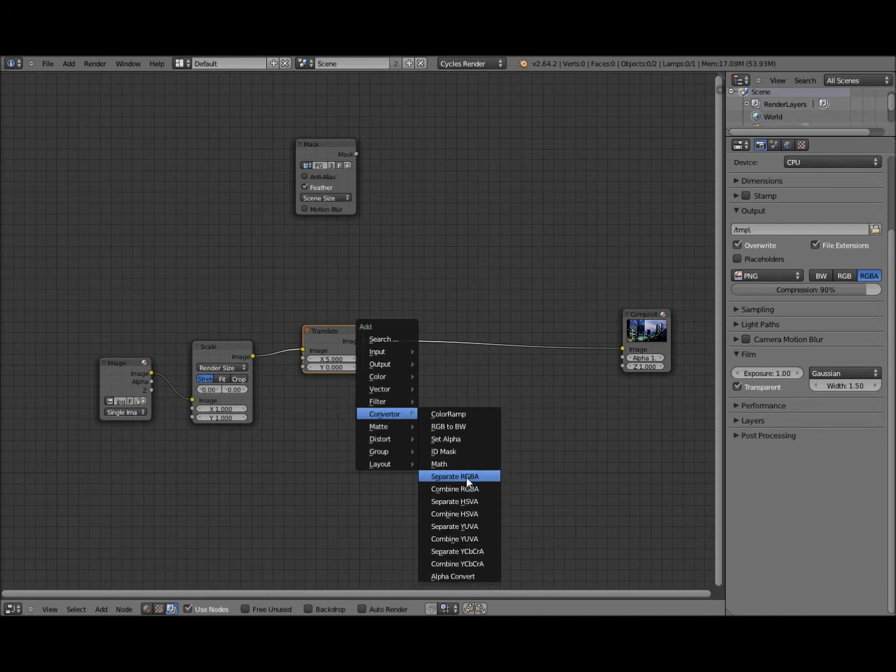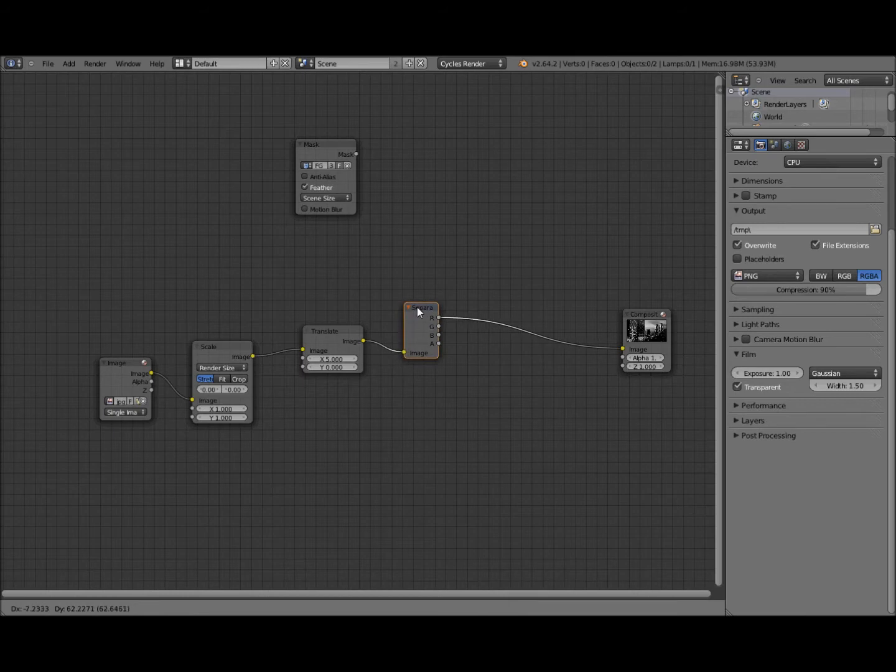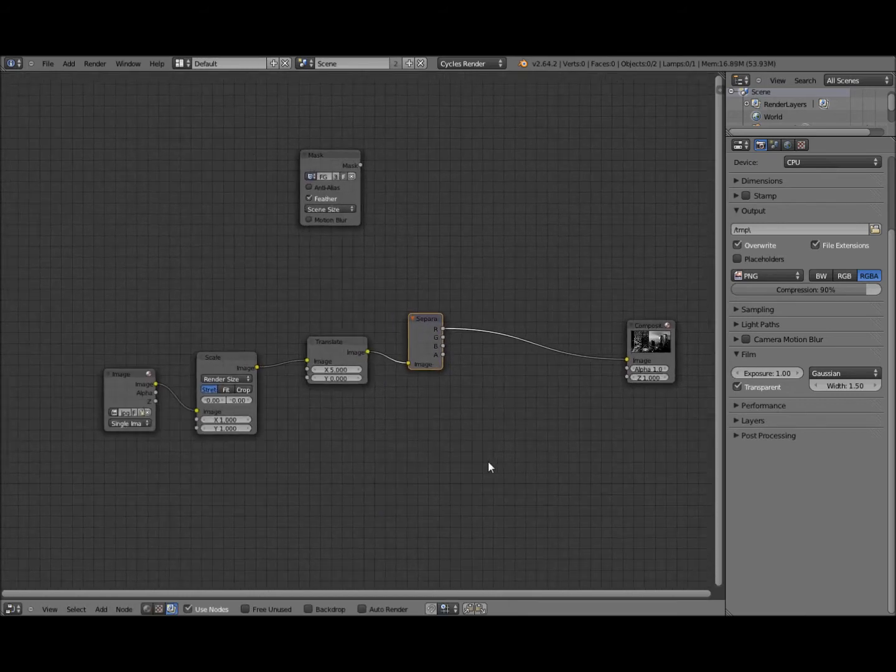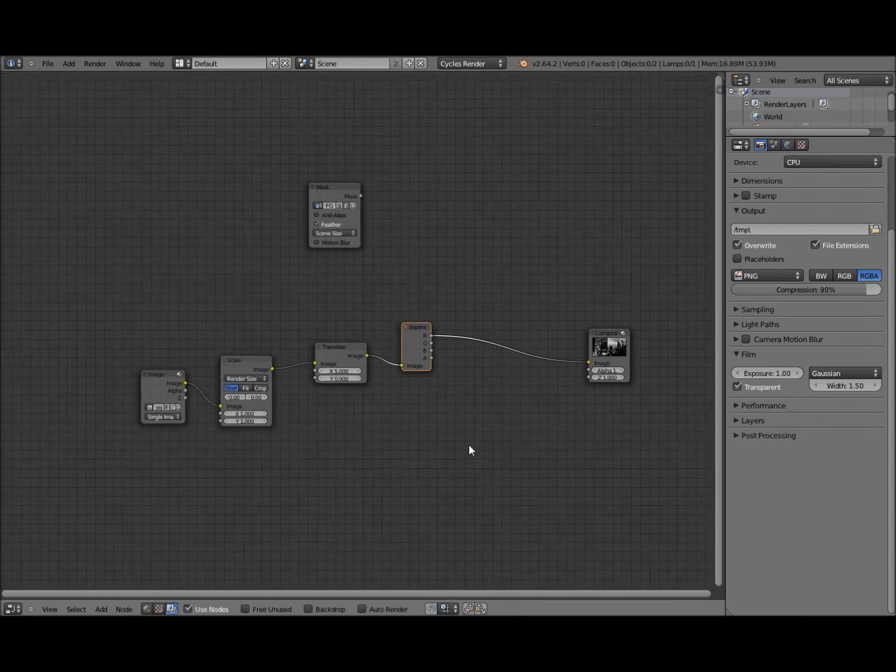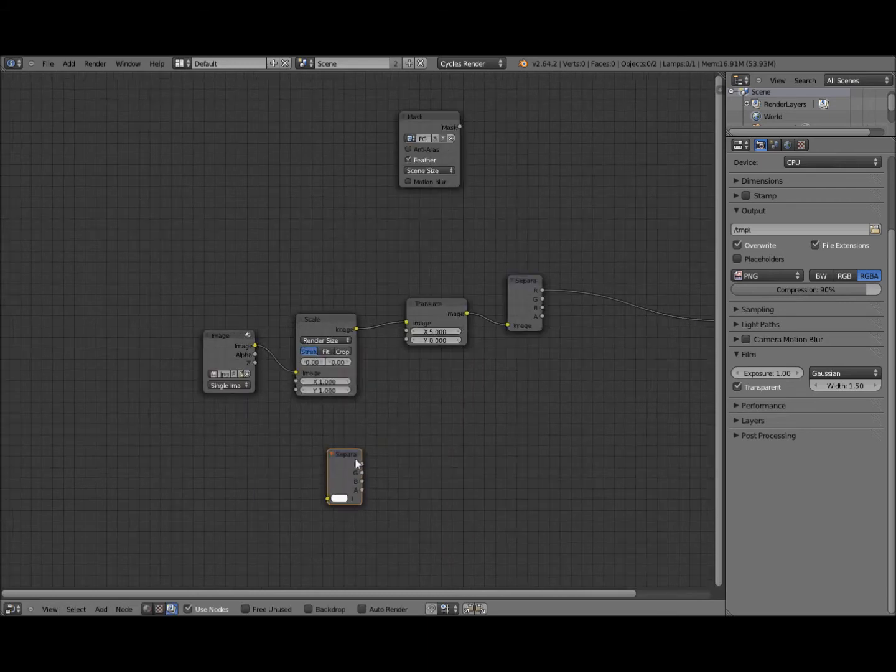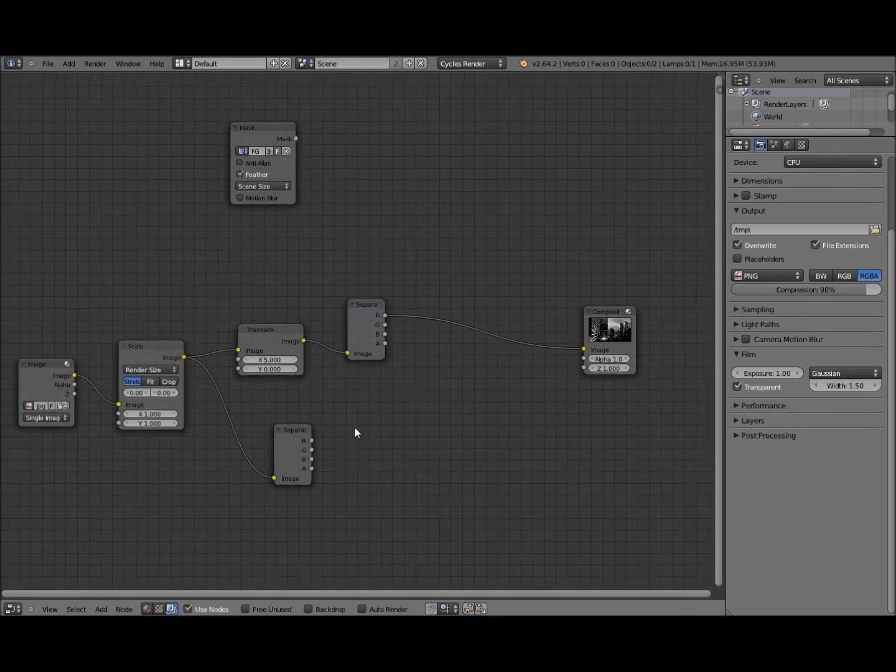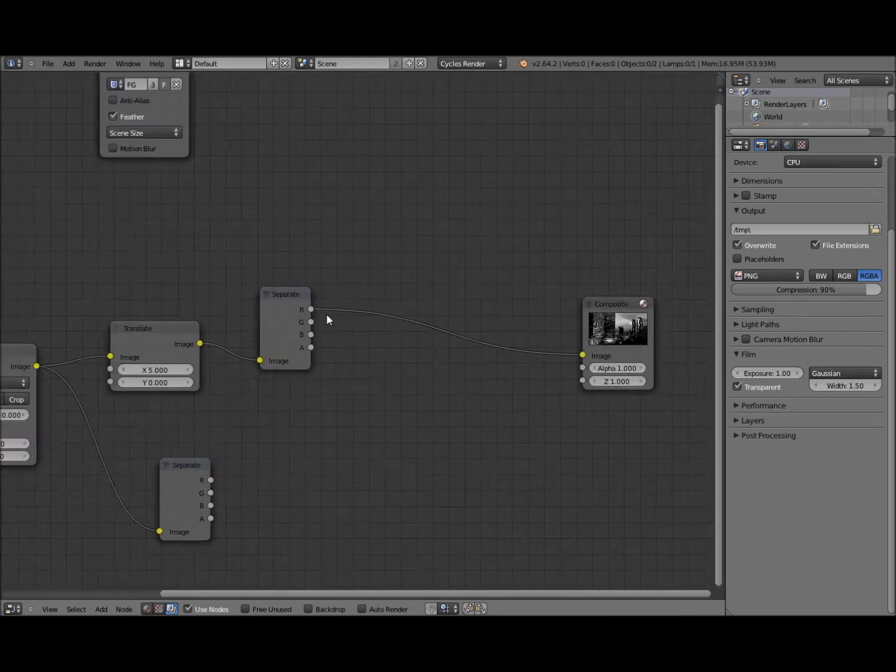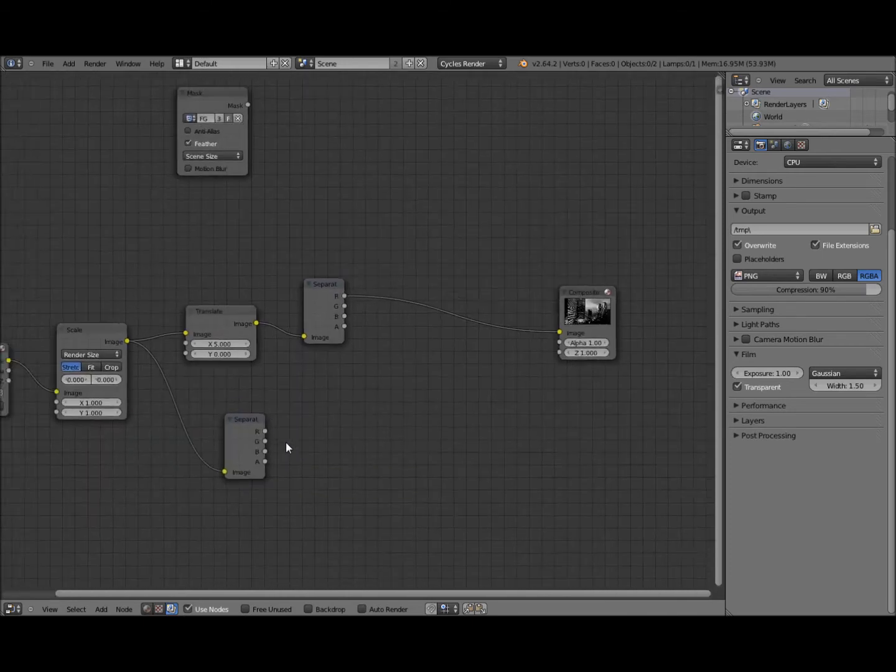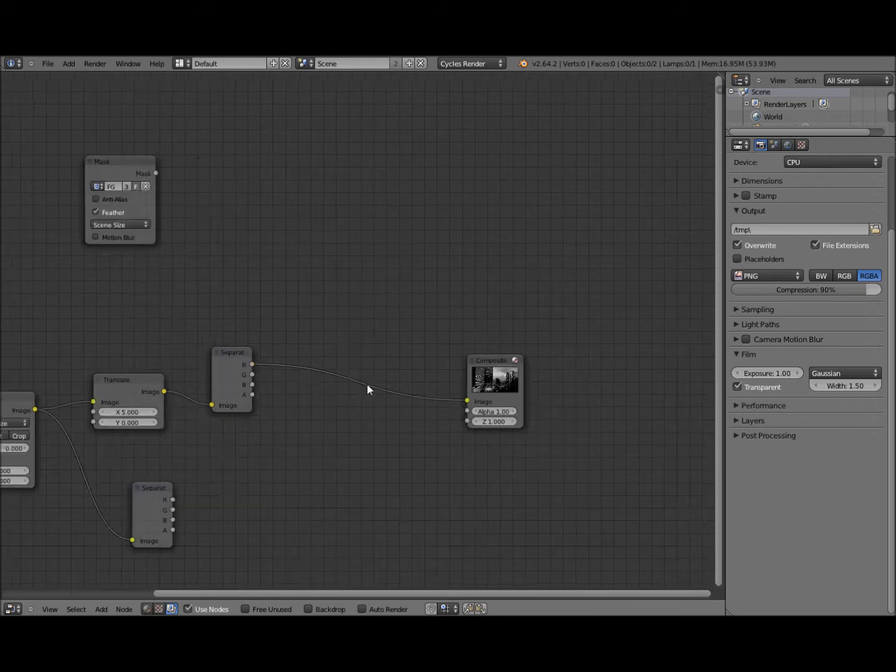So next we need to have a separate RGB so we can just extract the red channel from that. Next we need another separate and we're going to plug that into the scale node there. If we just take the red channel from our masked area.